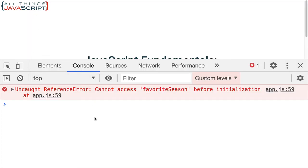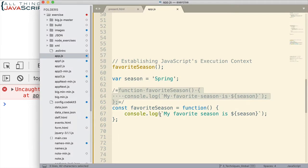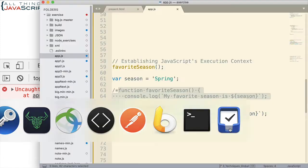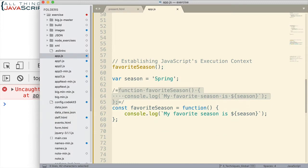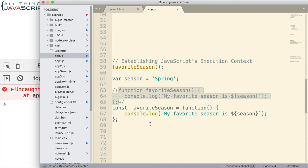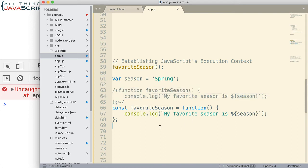Uncaught reference error. So, it's uncaught reference error because we can't access it because it is a function expression. And so, the function is not set up until this line of code is executed. Where with a function declaration, it is established prior to the execution of lines of code. That doesn't happen with a function expression. And so, that's why we get the uncaught reference error. We can't invoke that.